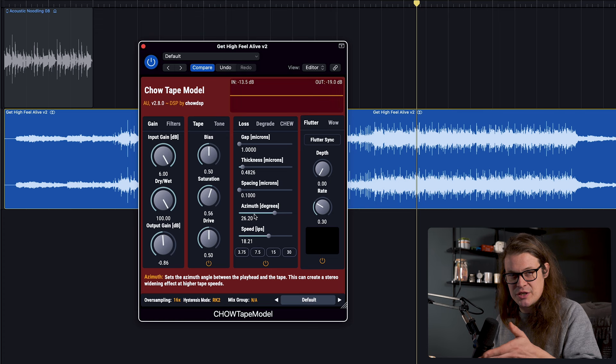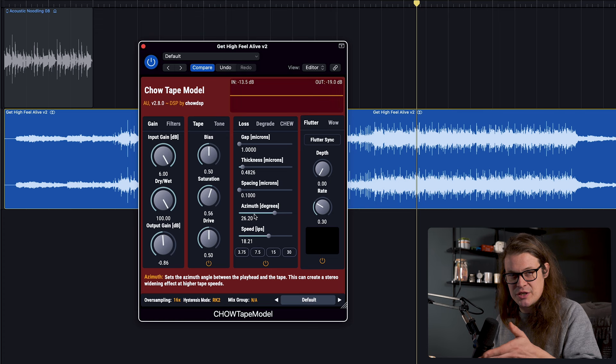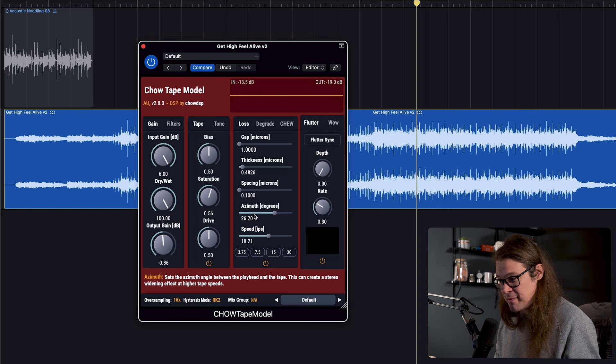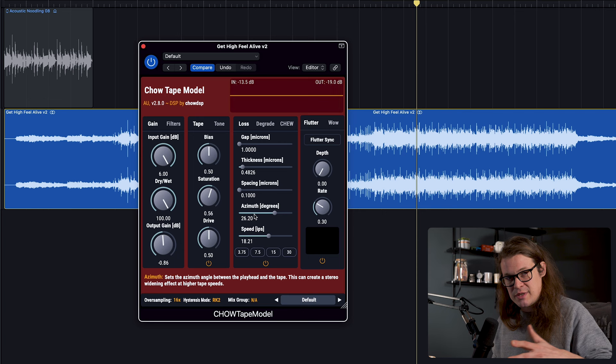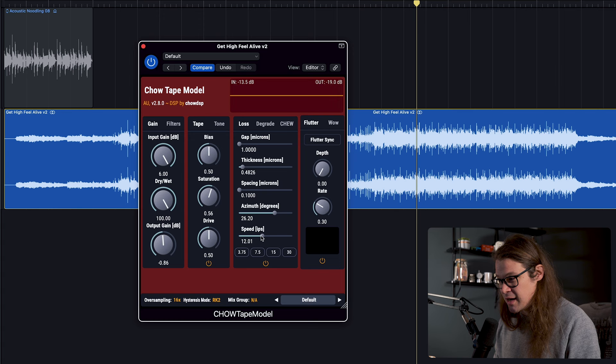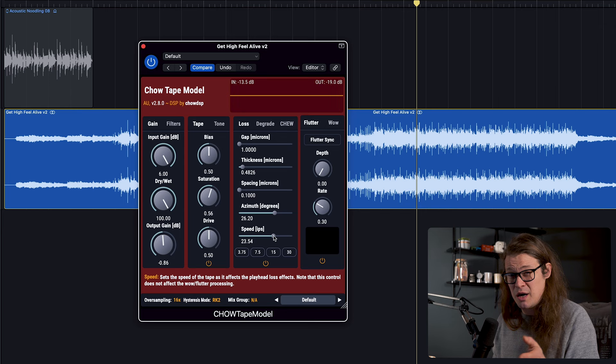Now, it's not a bad thing in the plugin. It's kind of natural because this is to do with the azimuth. So this is the angle of the tape head in relation to the tape. As it says down here on the settings, sets the azimuth angle between the playhead and the tape. This can create a stereo widening effect at a higher tape speed. So we've got variable tape speeds here. We can go 3.75, 7.5, 15, 30, or anywhere kind of in between, which I've never seen before. I've never seen you be able to go in between them. If that's useful or not, I don't know. But it's kind of cool.